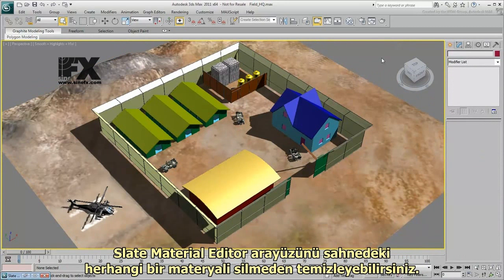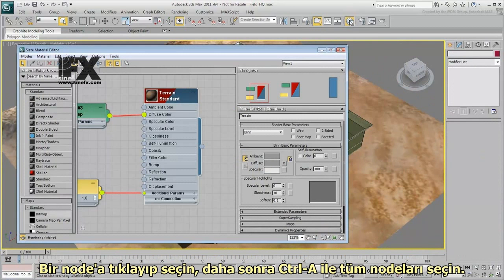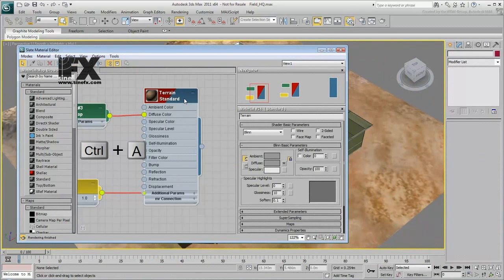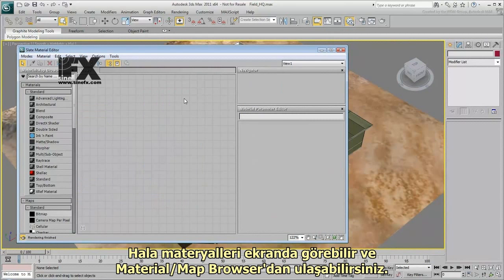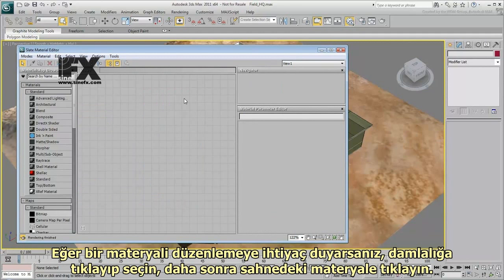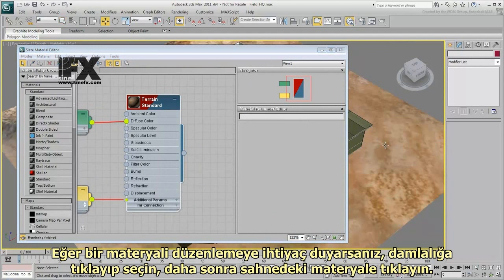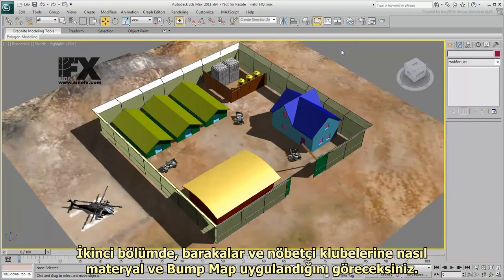You can clean up the Slate Material Editor interface without deleting the material from the scene. Click a node to select it, and press Ctrl-A to select all the nodes. Press Delete to clear the space for further work. You can still see the material in the viewport and access it from the Material Map Browser. If you need to edit a material again, you can click the Eyedropper button and click the material in the scene. Part 2 shows you how to apply materials and bump maps to the barracks and sentry box.